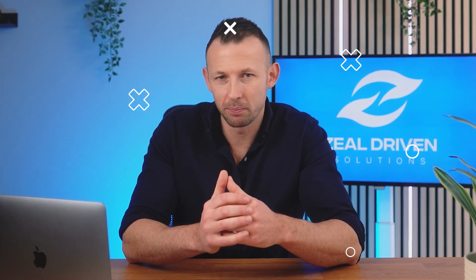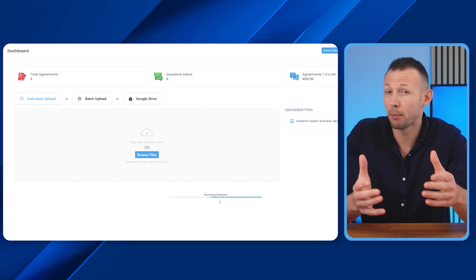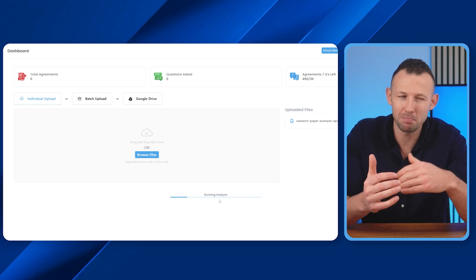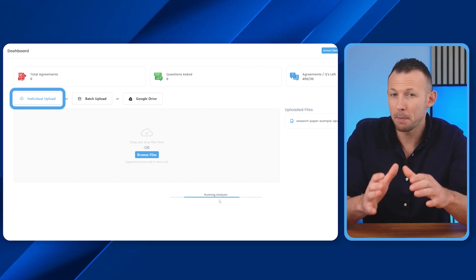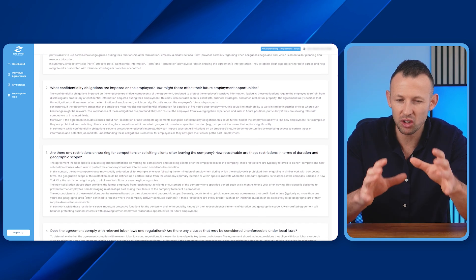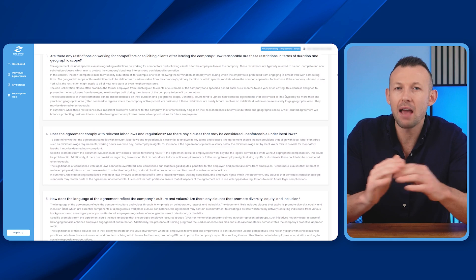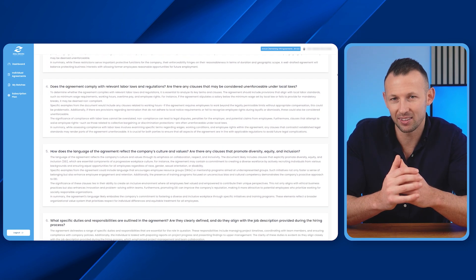ZDS doesn't just read your documents — it understands them and streamlines bulk document management. Using state-of-the-art algorithms, ZDS breaks down complex information in individual documents and batches of documents, highlights key points, and generates concise summaries that make navigating any document effortless in just a few clicks, making it indispensable for professionals who deal with extensive documentation workflows across various industries.